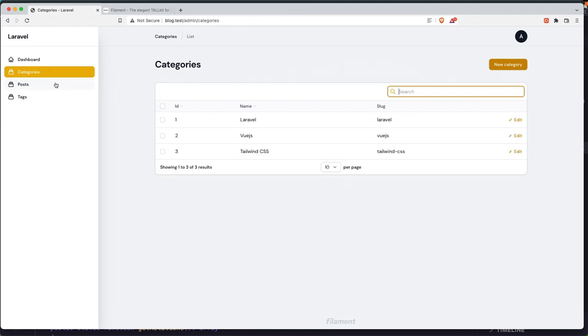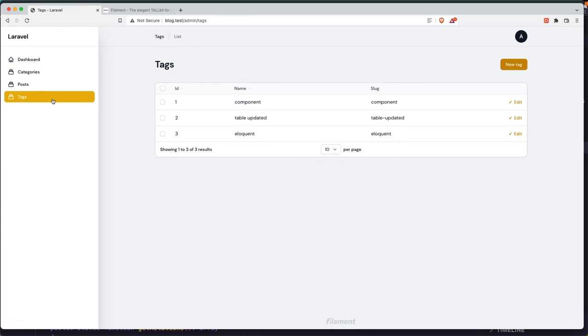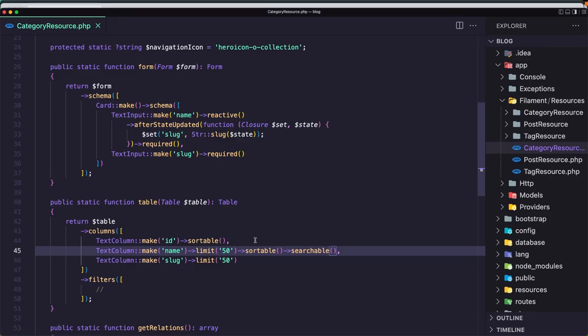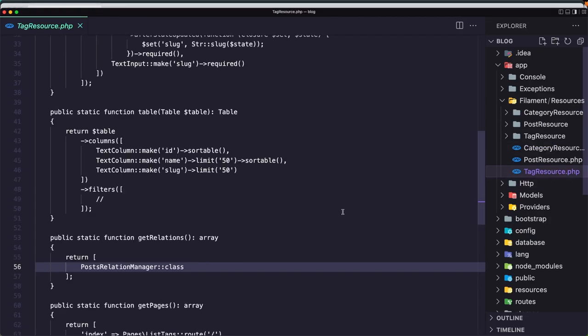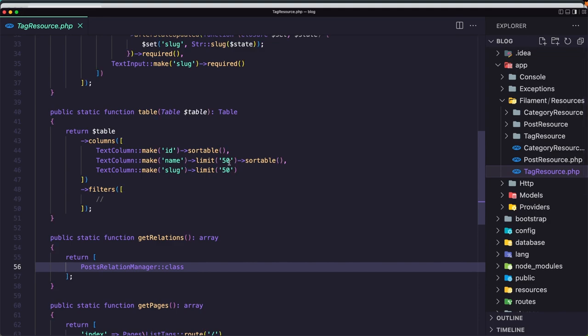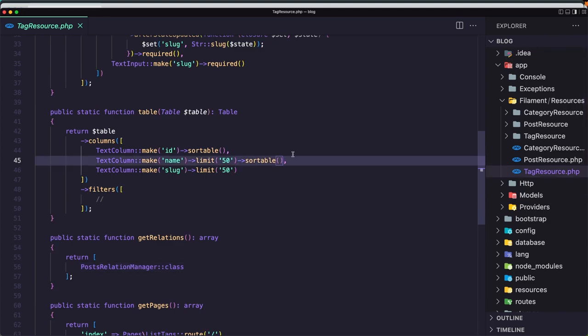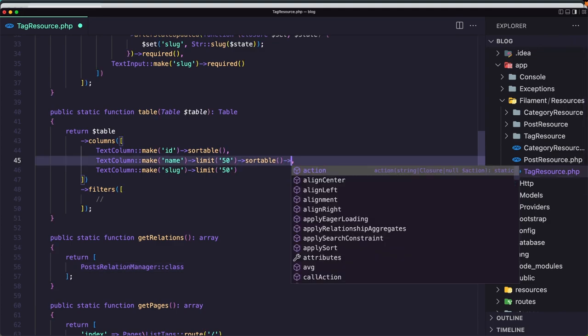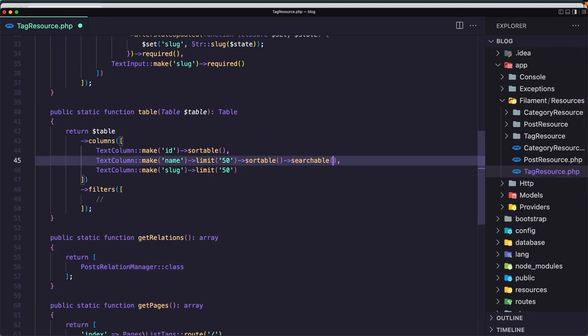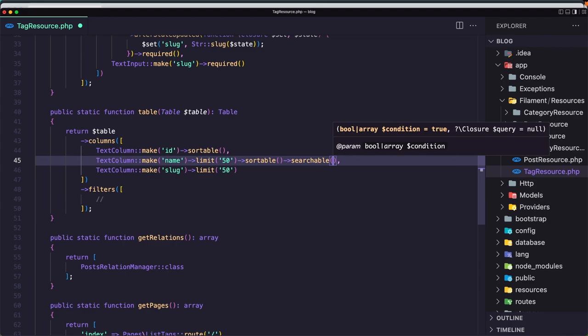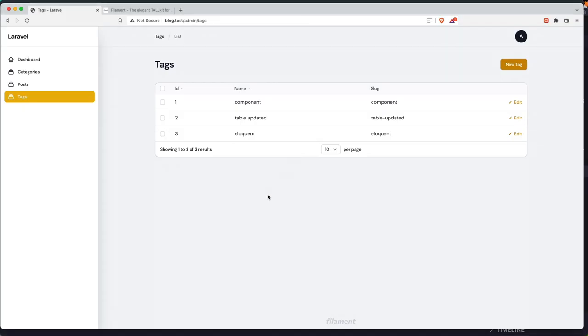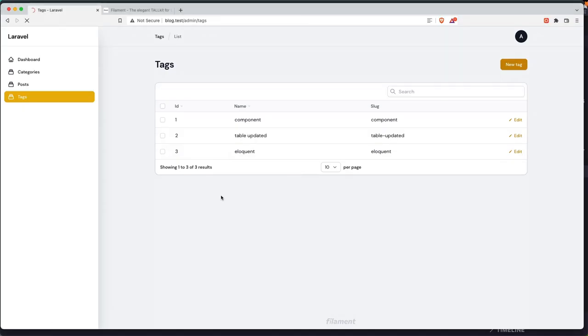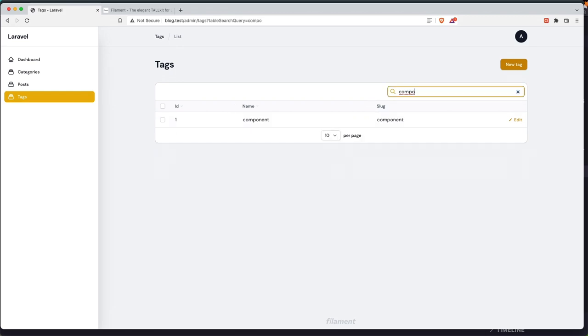Now let's go to the tags and do the same thing. Close this one, open tags and here paste that in. Searchable, save it, close from here and refresh, and we have search. Let's search for only the component.